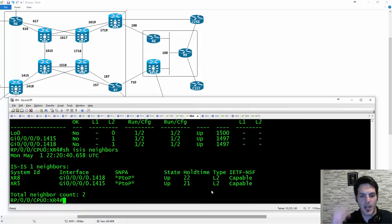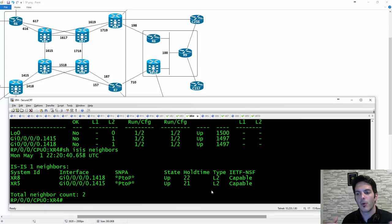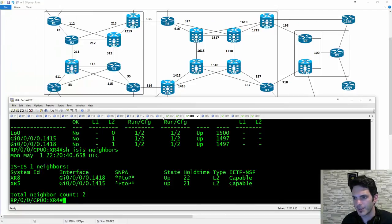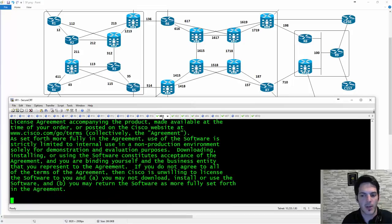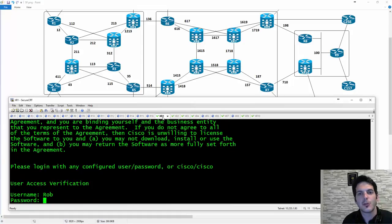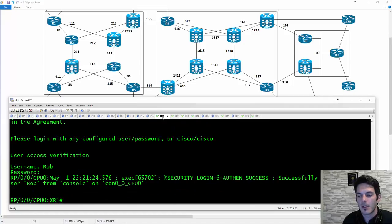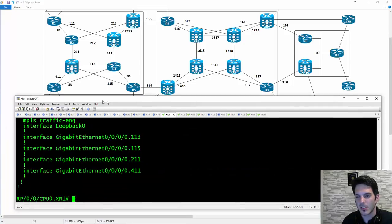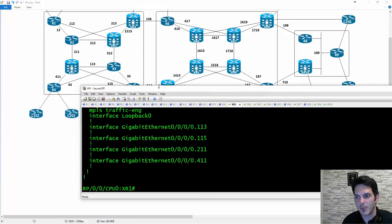The benefit comes into play when you're configuring the group. Rather than going to each interface individually — let's look at XR7 which has ISIS — you get a mountain of output: four different interfaces where you have to apply the configuration for each, including the address family. With groups, you don't have to worry about that.